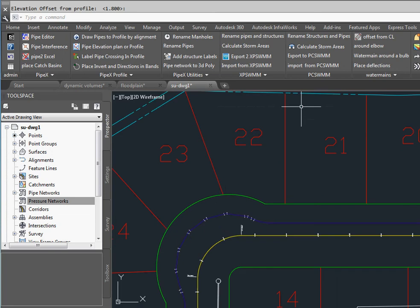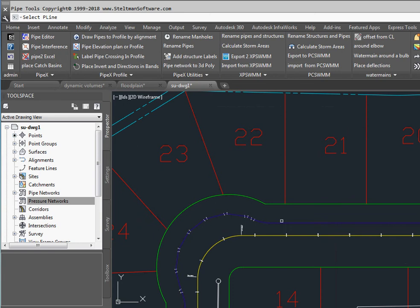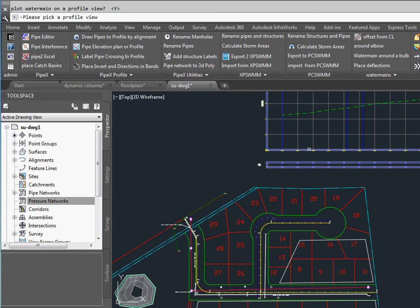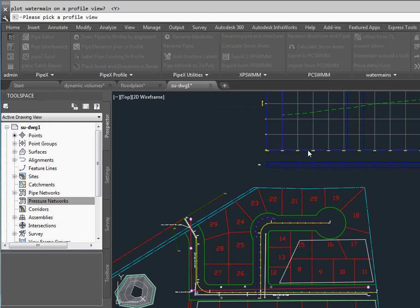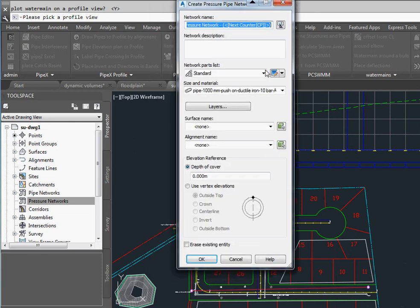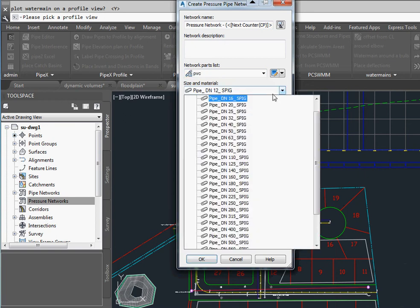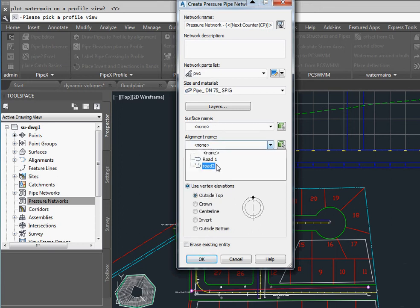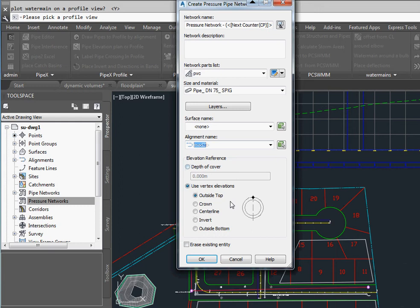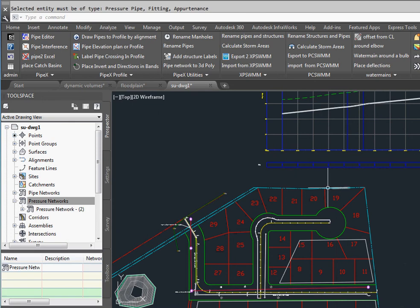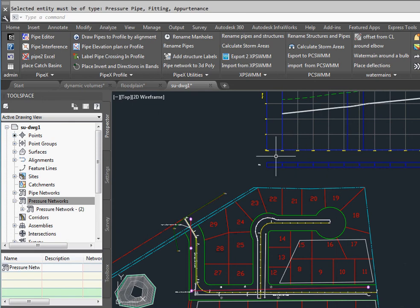And now we can create our water main. So we pick our polyline and we're going to plot it on the profile. We pick the profile view. Here is where we tell it what we want. We're going to use our PVC and we're going to tell it to use 75 millimeters. We're going to use the top and row 2 and we're going to erase it and OK. And it creates the water main and it plots it on the profile.